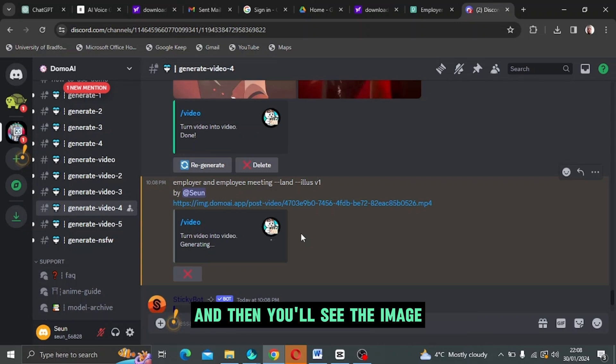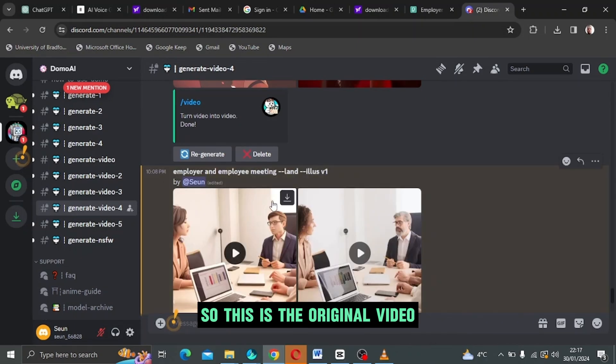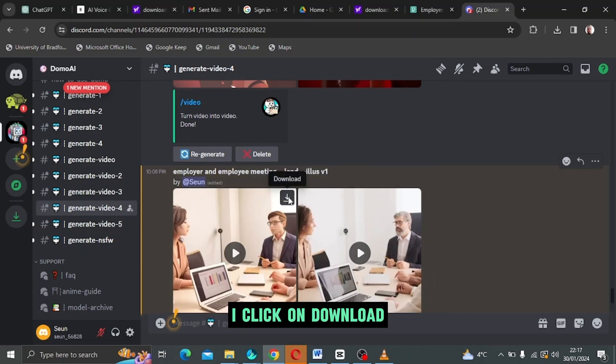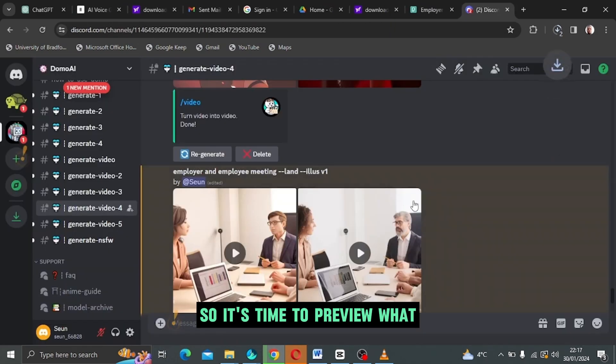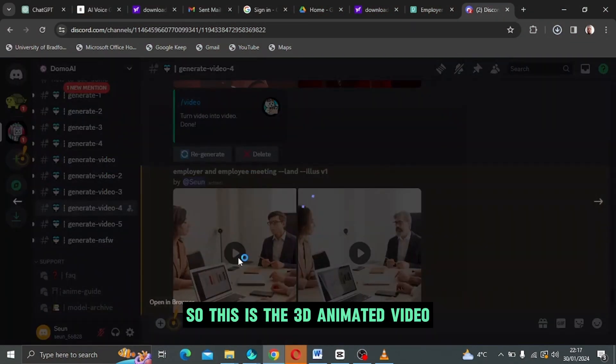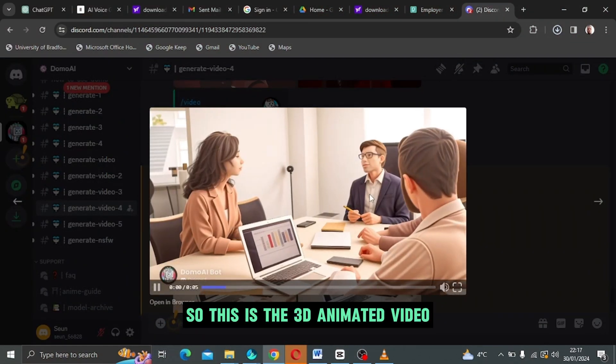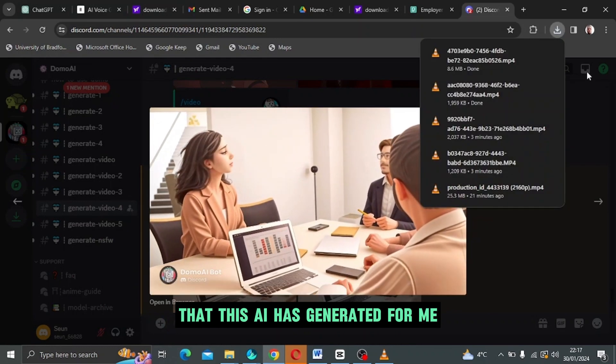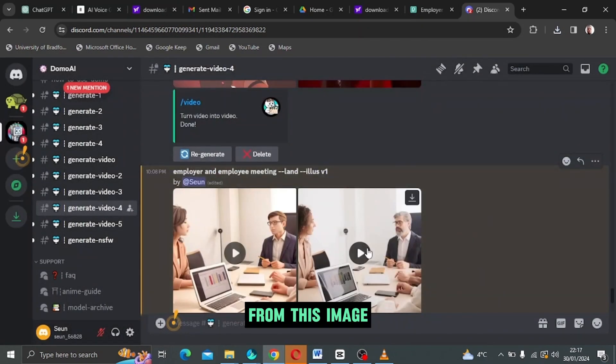I'm just waiting a little bit more because I'm actually forwarding this part. Then you'll see the video ready to be used. This is the original video and this is the anime video. I click on download. So it's time to preview what's combated for me. This is the 3D animated video that this AI has generated for me from this image.